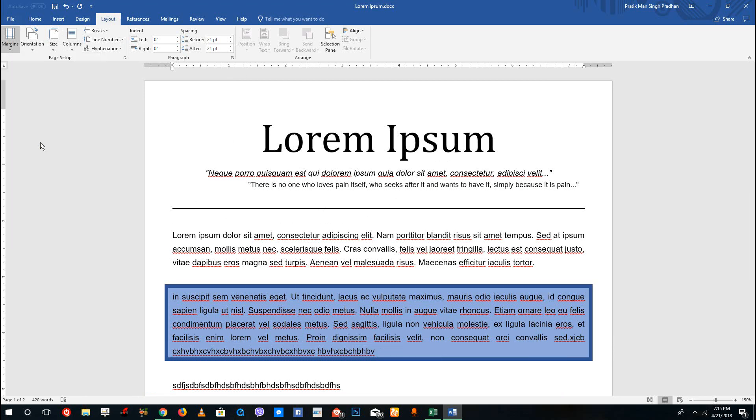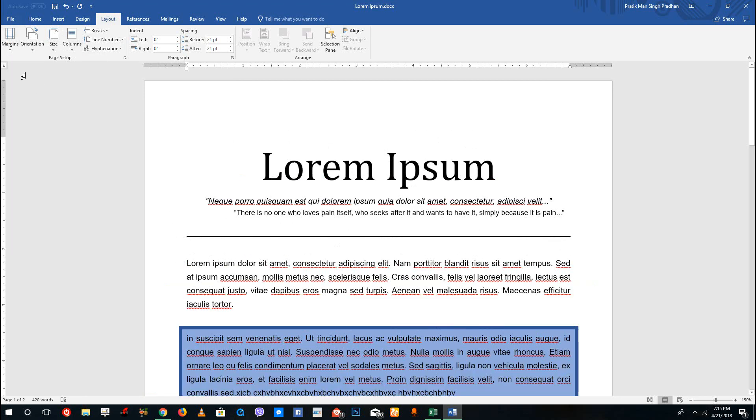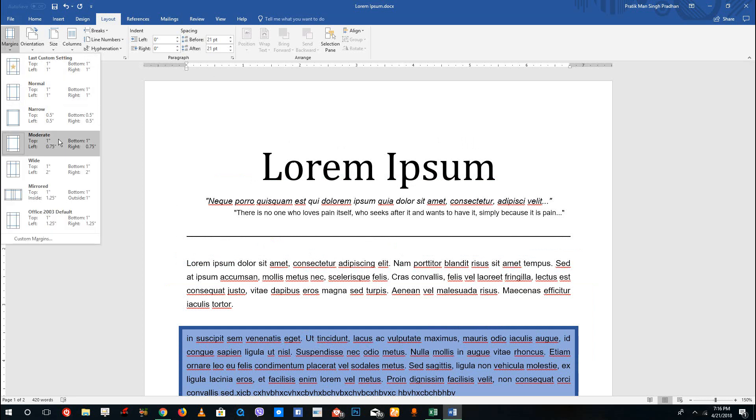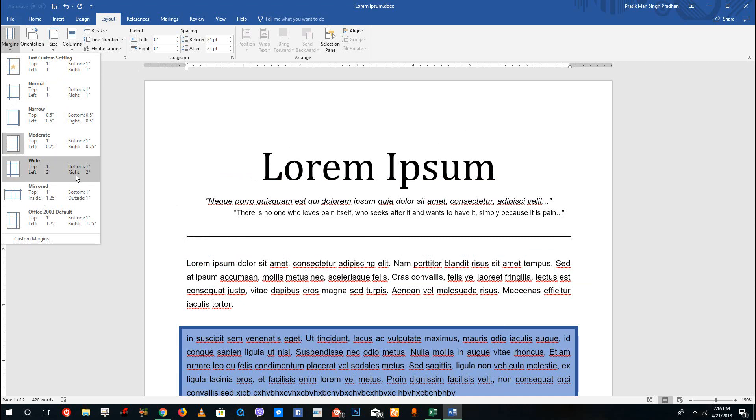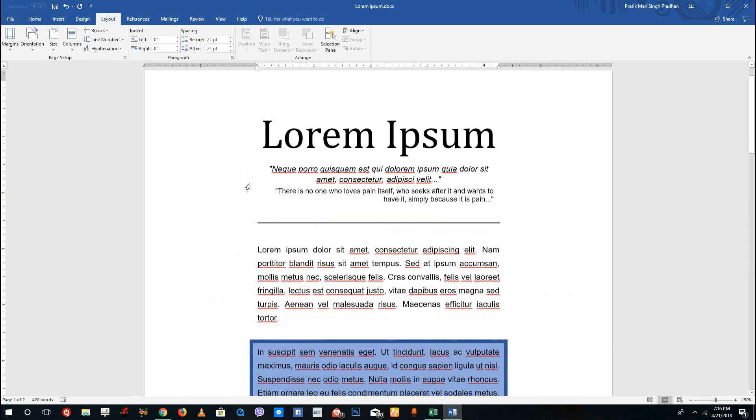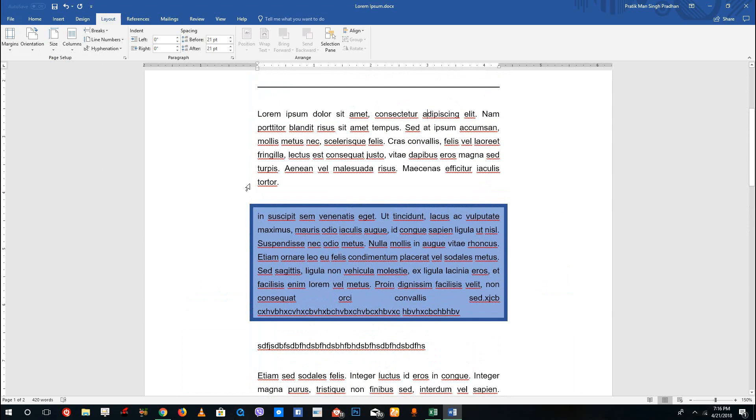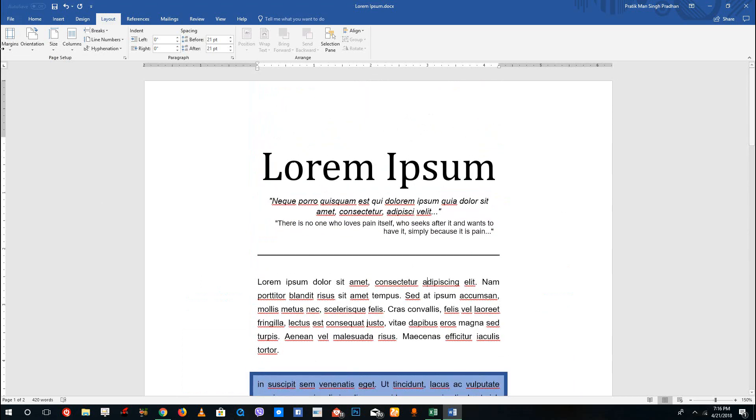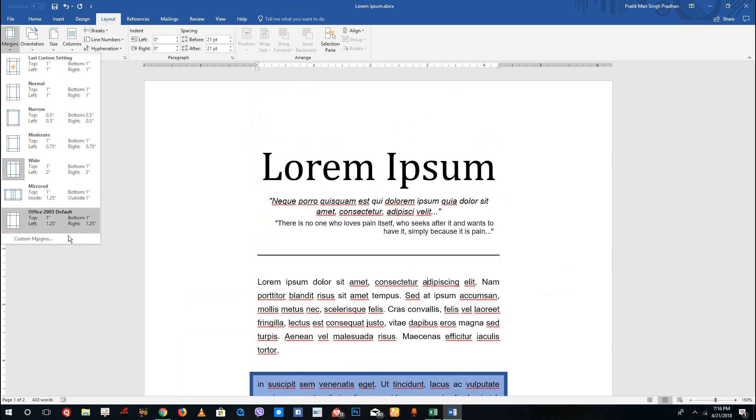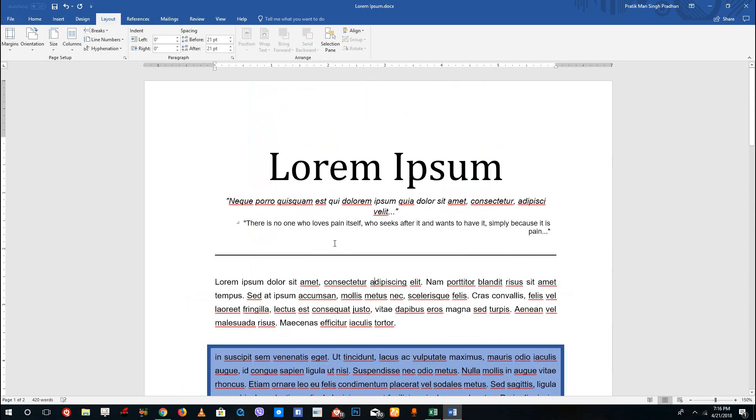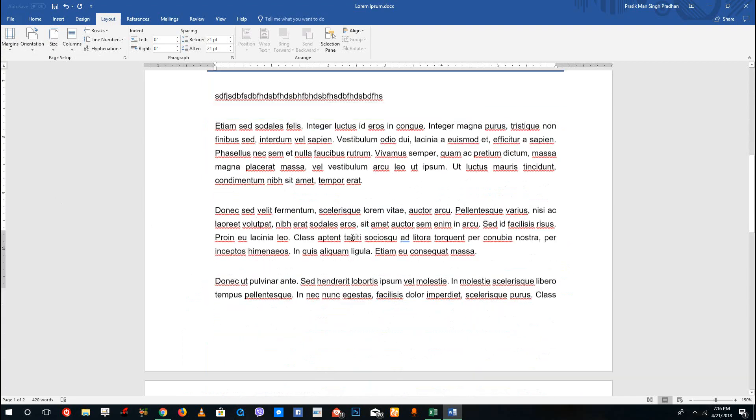Over here you can see that there's a moderate margin where you have around 1.5 inches over here and one inch over here, 0.75 inch over here and one inch over there. There's a wide margin where you can see that there's a wide margin out here. What you can also do is you can have a mirrored margin as well.